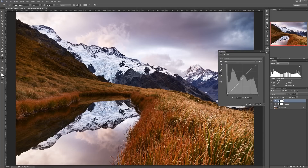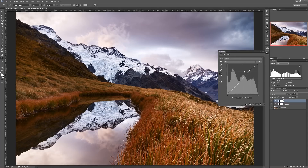Now, it is important to note that you do get posterization as the data spreads farther and farther apart as you add contrast — that's common in both Levels and Curves. Unfortunately you can't avoid that. The best thing you can do is make sure you're editing in a high-bit lossless file format like a PSD or a TIFF at 16 or 32 bits.